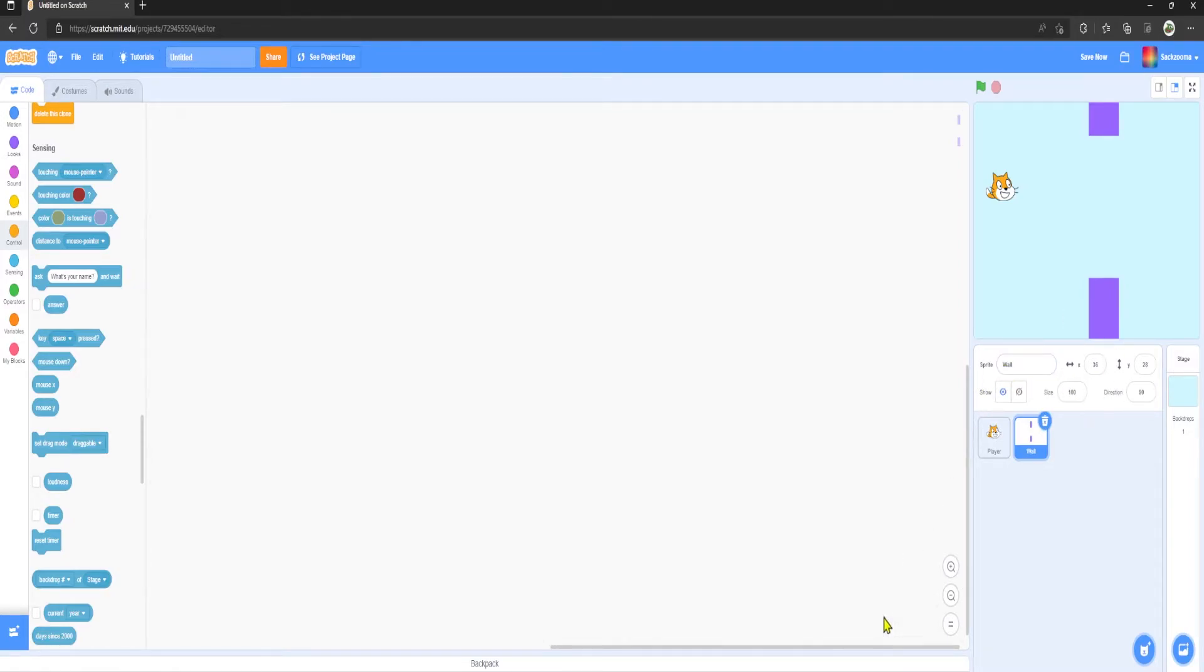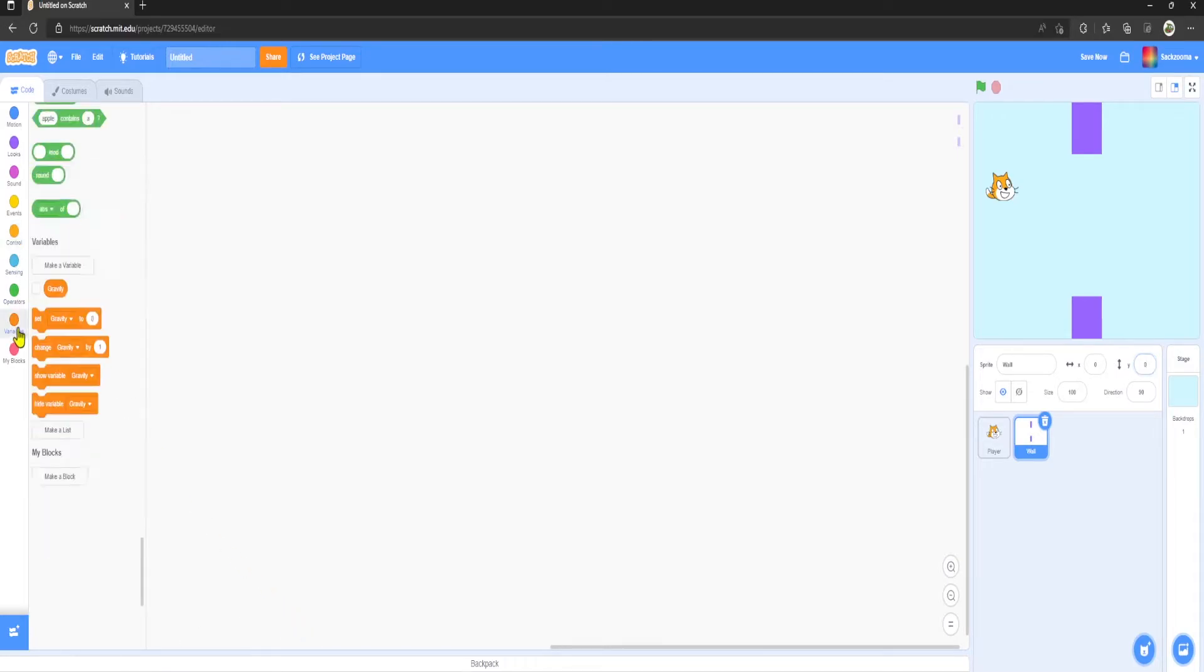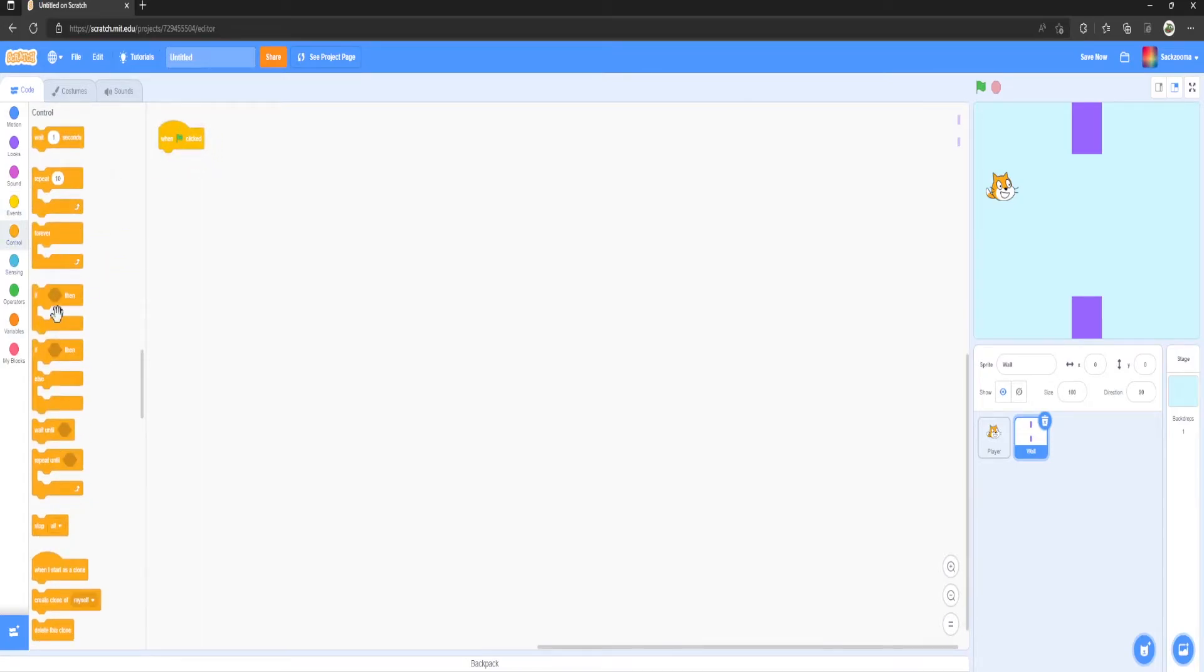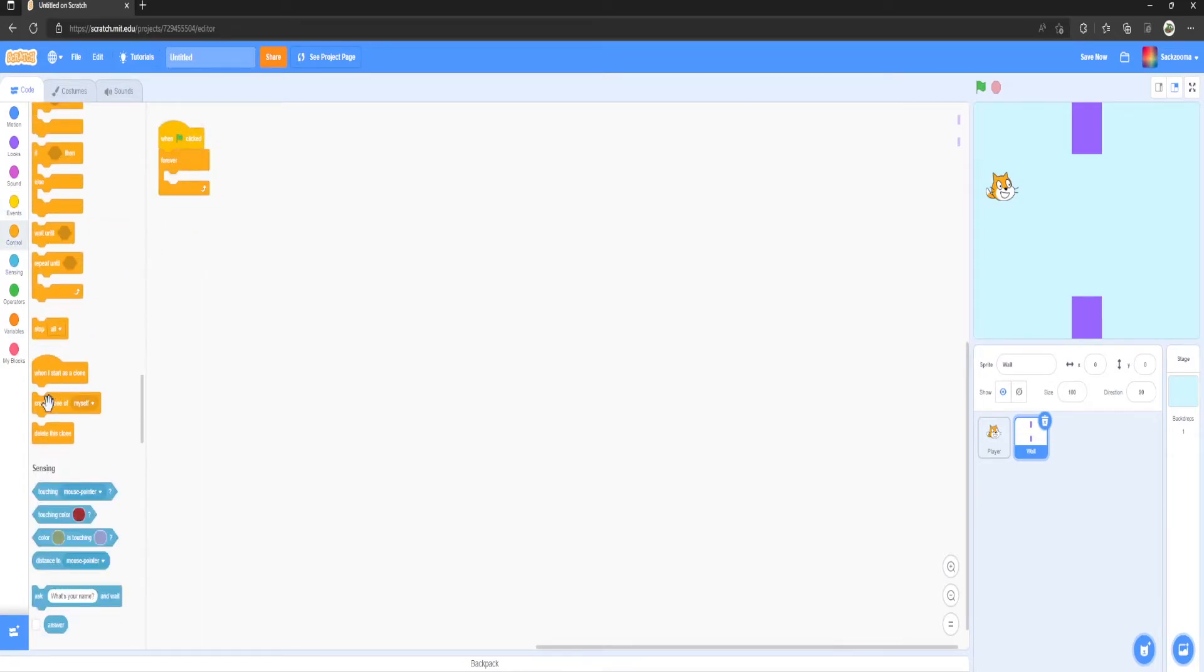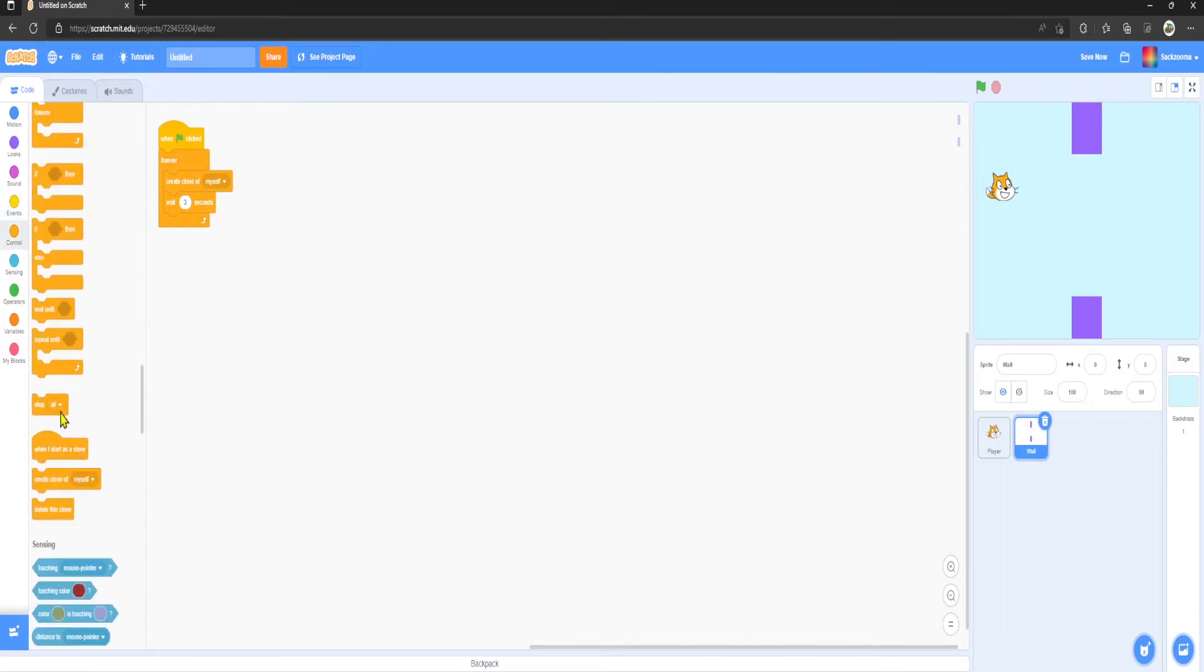Set to zero zero and the code we are going to use is Events, Green Flag Clicked, Control Forever, Create Clone of Myself, Wait Three Seconds, and then we want When I Start as Clone.